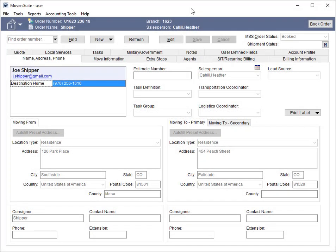When you send a special services lead or order to Unigroup, there are now a few more fields available to you.